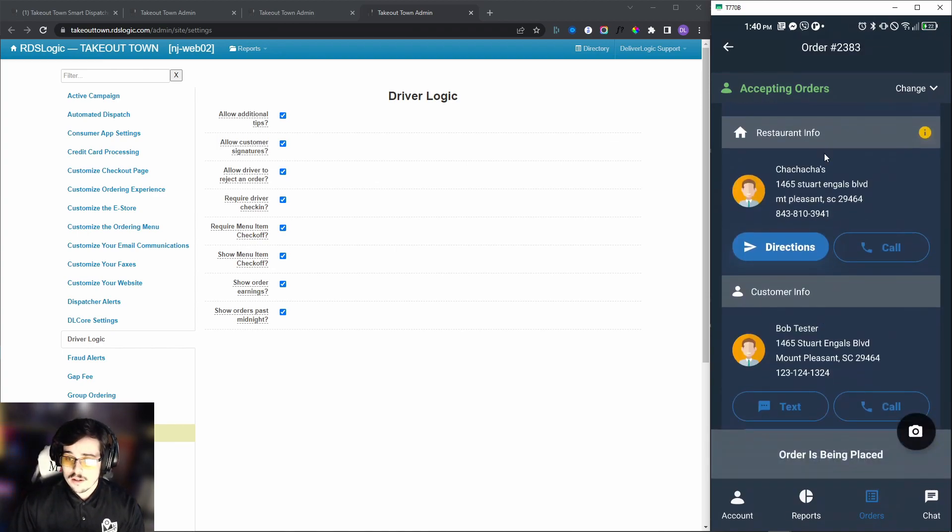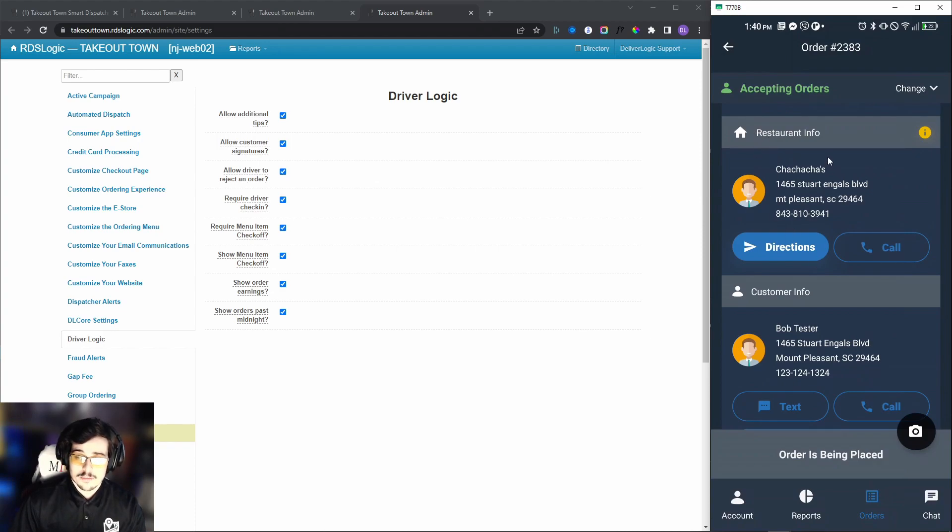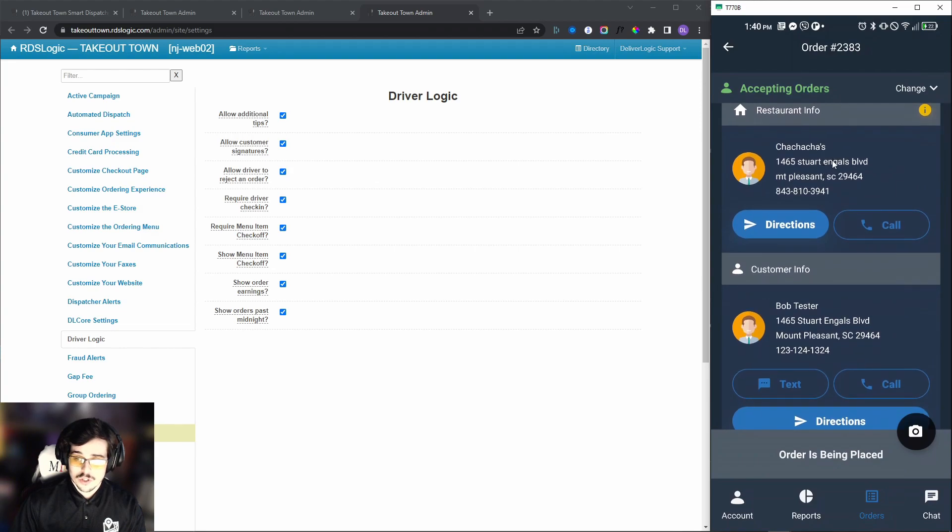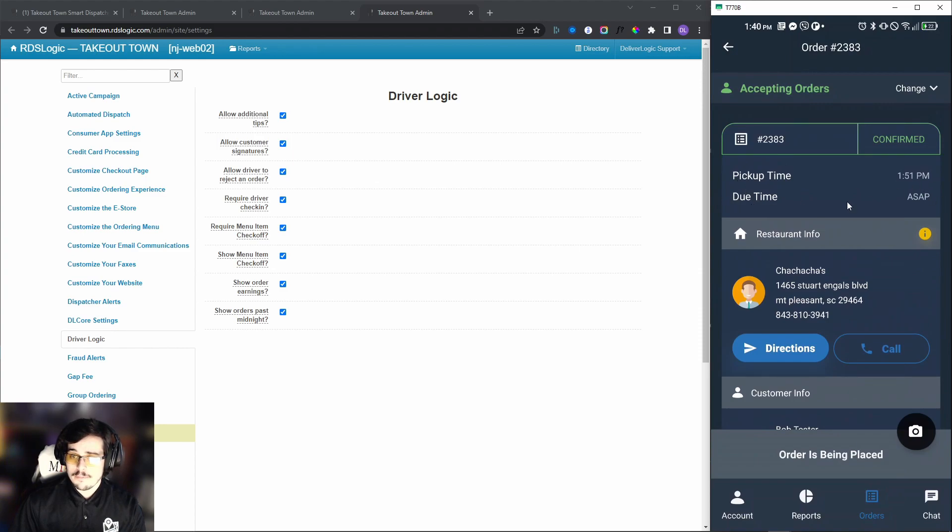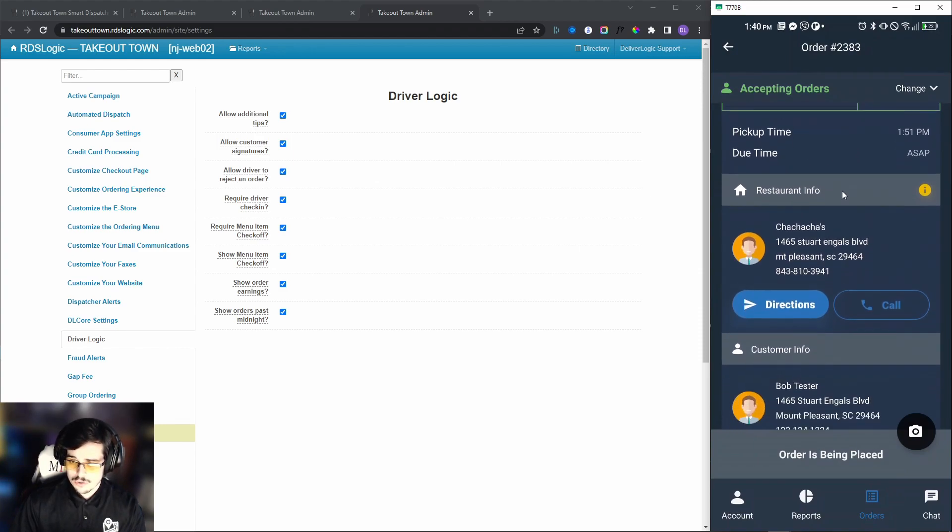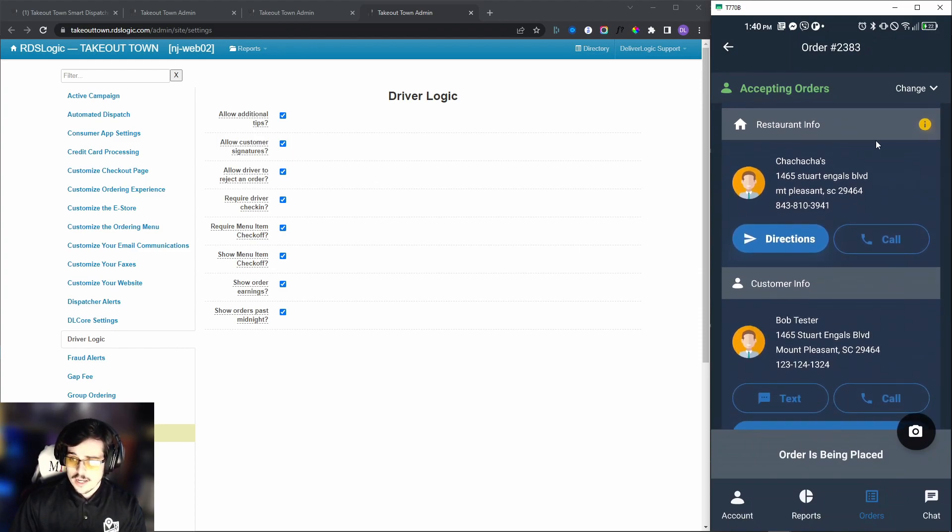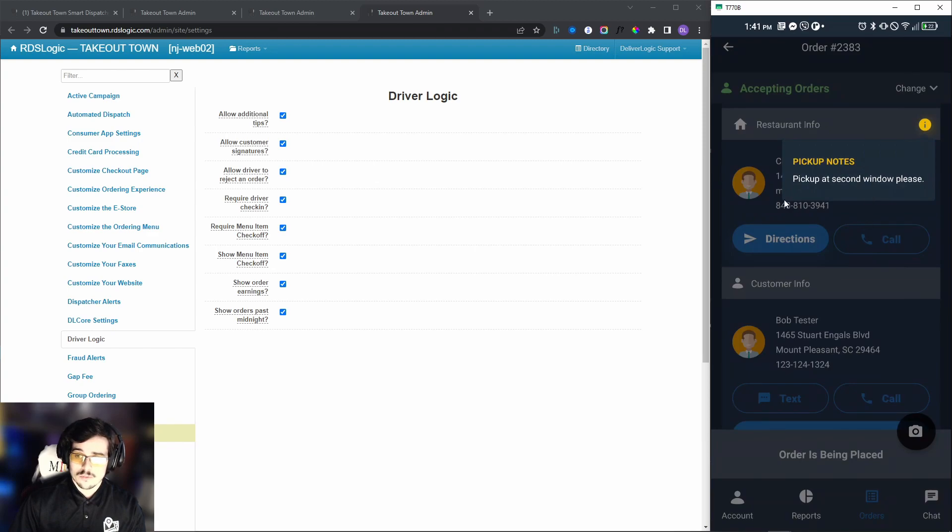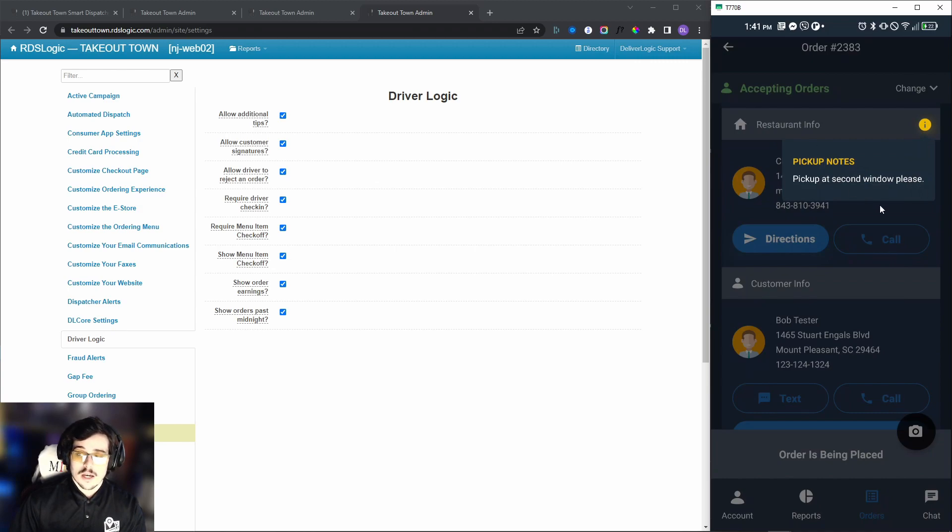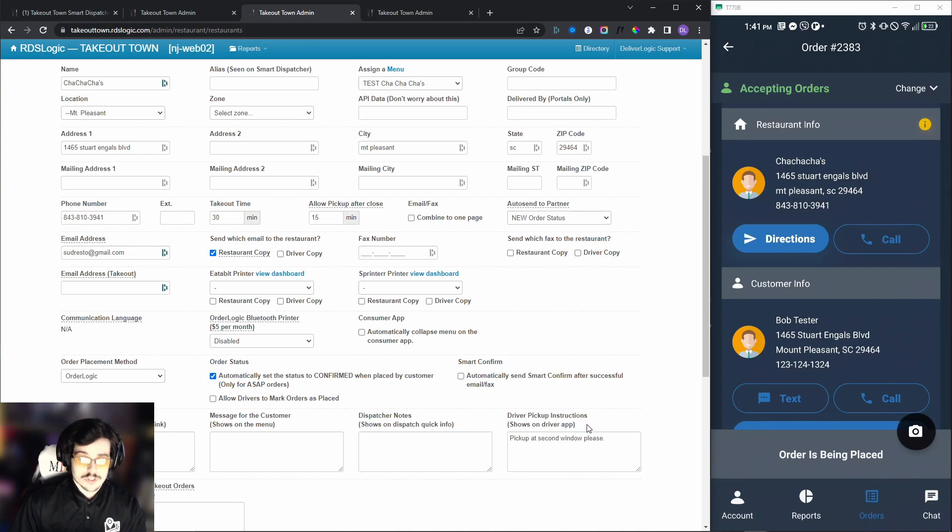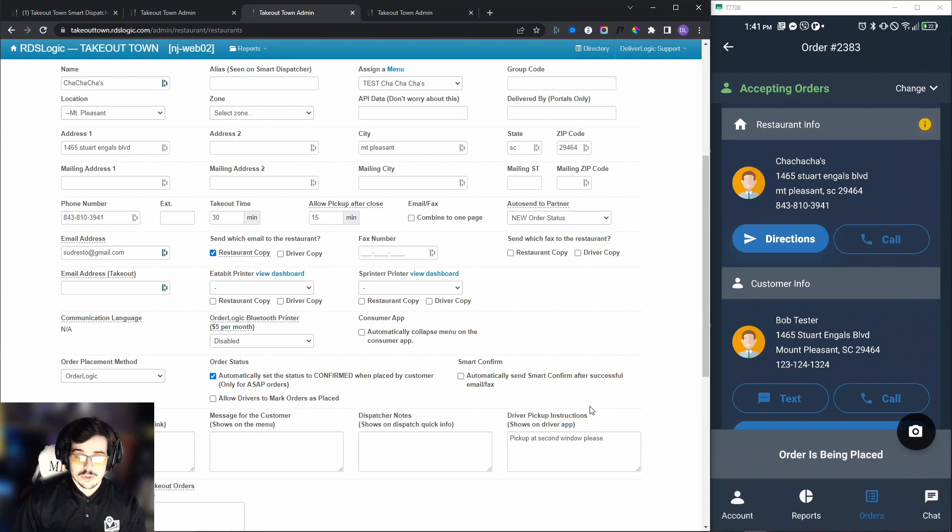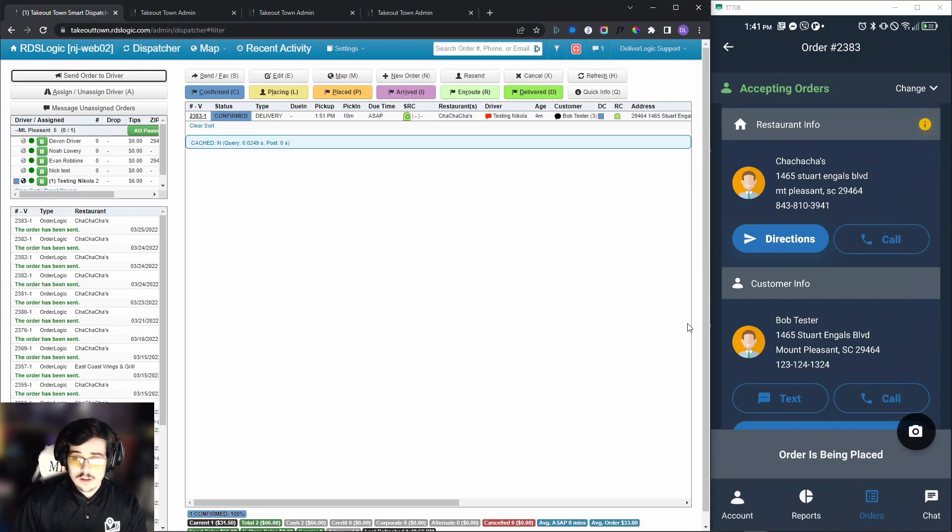Once we do that, we will be moved to the restaurant and customer info tabs just so we have an idea where we need to go. Now you will have a pickup time and due time, as well as the order number. You will see that there is this little orange button right here. If we click on it, we will get a pull-up that says pickup notes and pickup at second window please. You can change this if you navigate to your restaurant's info tab, and under the driver pickup instructions right here, you will be able to change this information to whatever you need it to be.